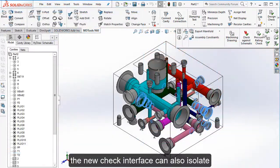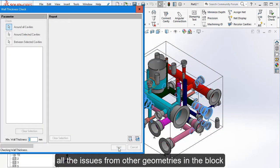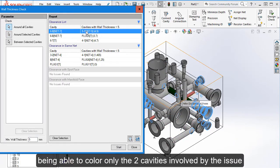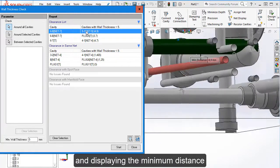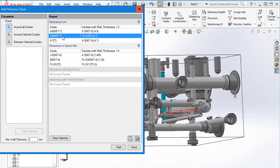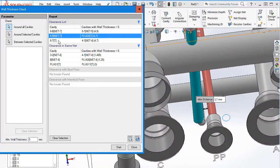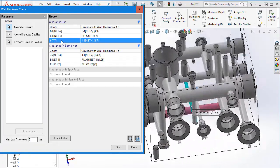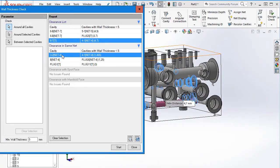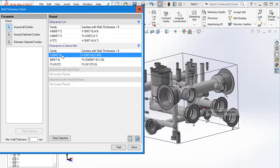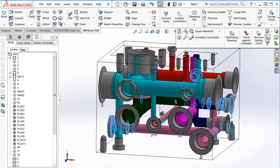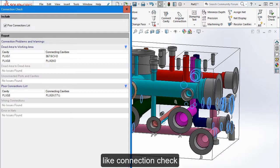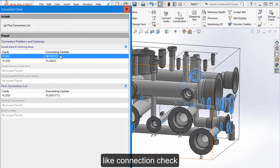The new check interface can isolate all the issues from other geometries in the block, being able to color only the two cavities involved by the issue and displaying the minimum distance. The same display approach can be applied to any other block check, like connection check.